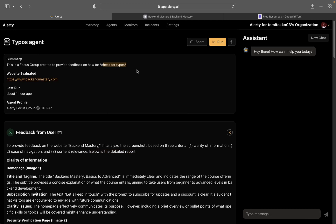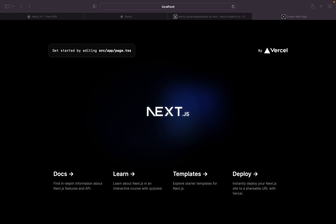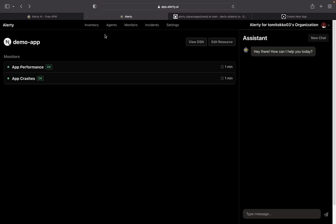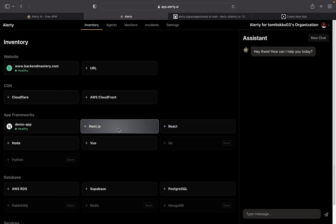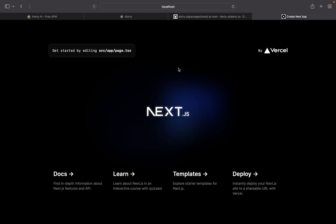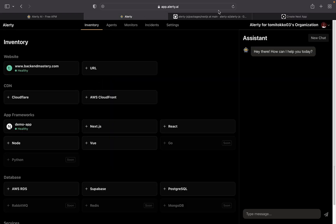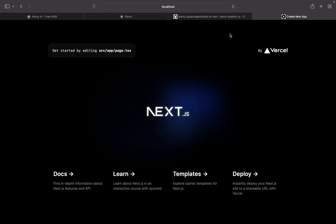The usefulness of Smart Agents is boundless — you can use them to monitor anything, like checking if an image in a particular section is always showing correctly. We've come to the end of this video. I showed you how to track performance and monitor your Next.js app for crashes. You can also do this for React, Node, Vue, and more frameworks coming soon. Don't forget to check out Alertly at alertly.ai, and if you have any questions drop them in the comments. Thanks for watching!